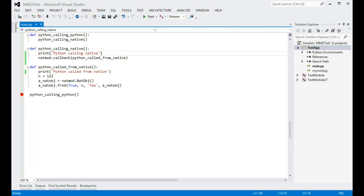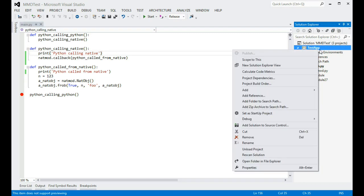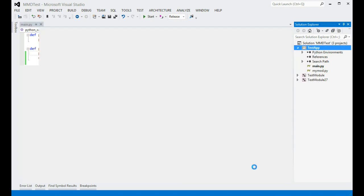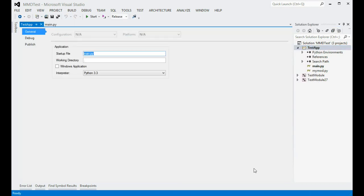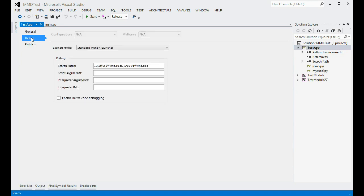First of all, we will need to enable native code debugging for this project. To do so, I open the Python project properties dialog, navigate to the debug tab, and enable the native code debugging option.